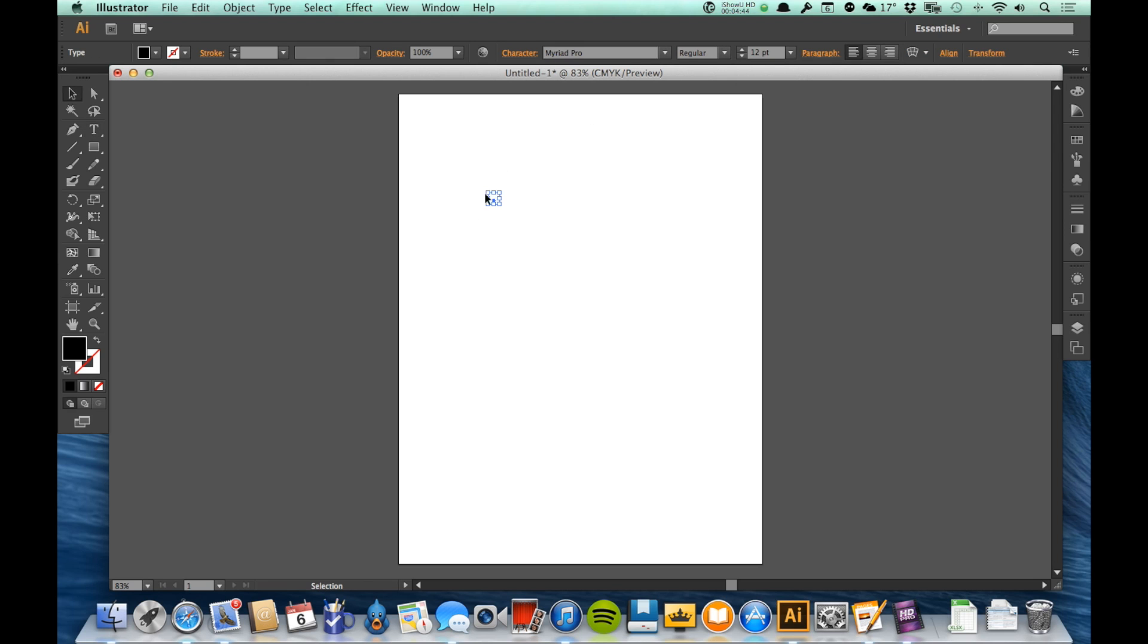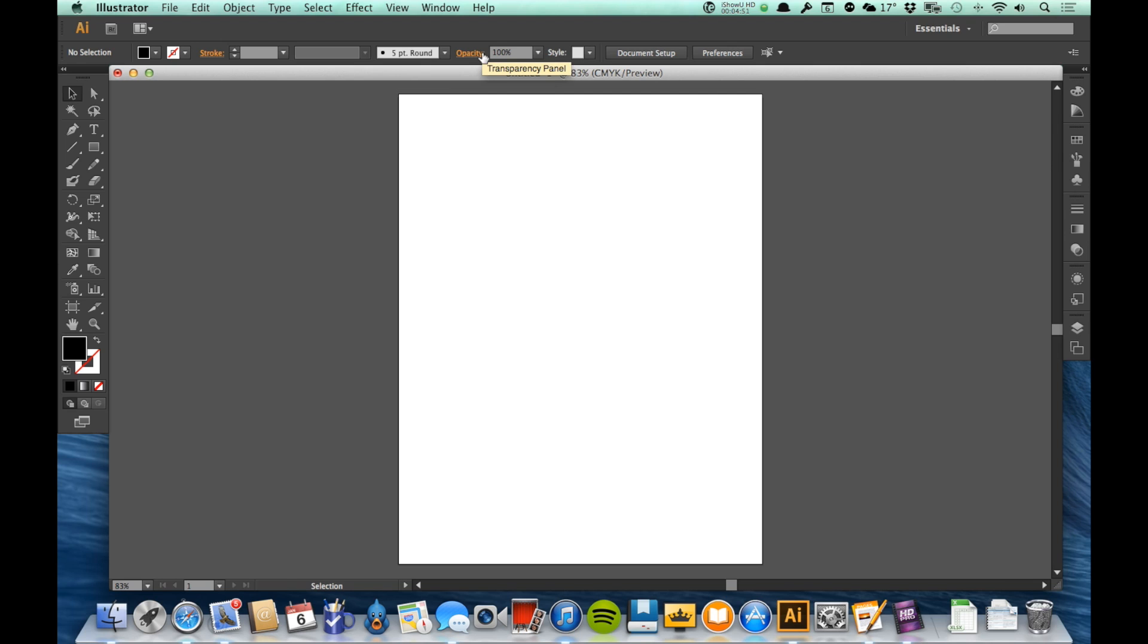So this control panel is dynamic. It will change and have different options based upon what I'm working on at the time. And we'll be learning about all those options as we go through these videos, or at least a lot of them.